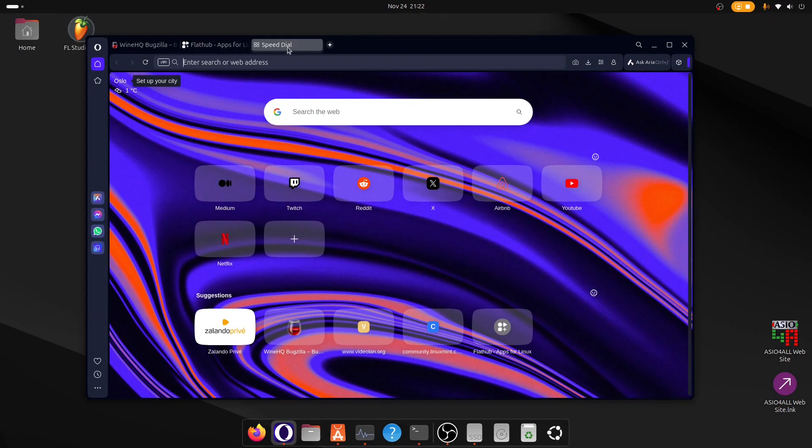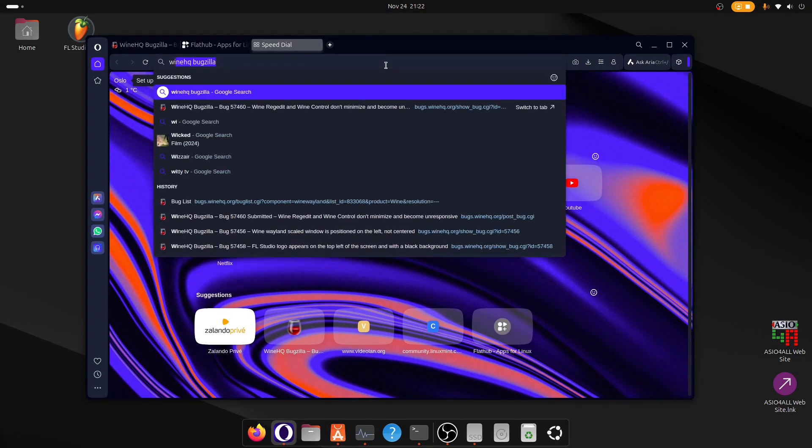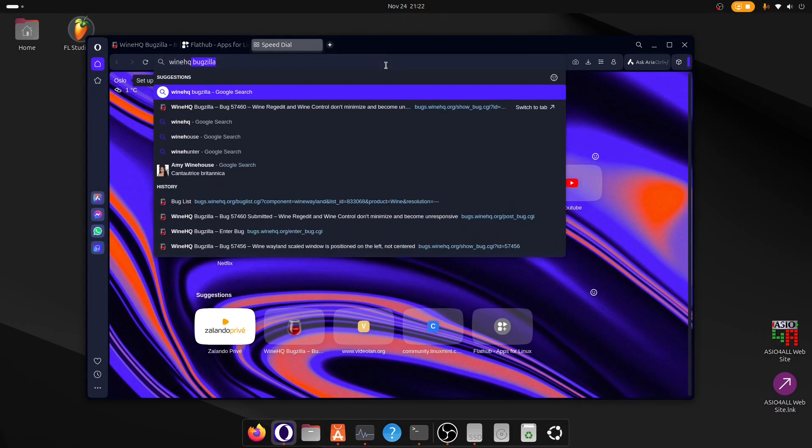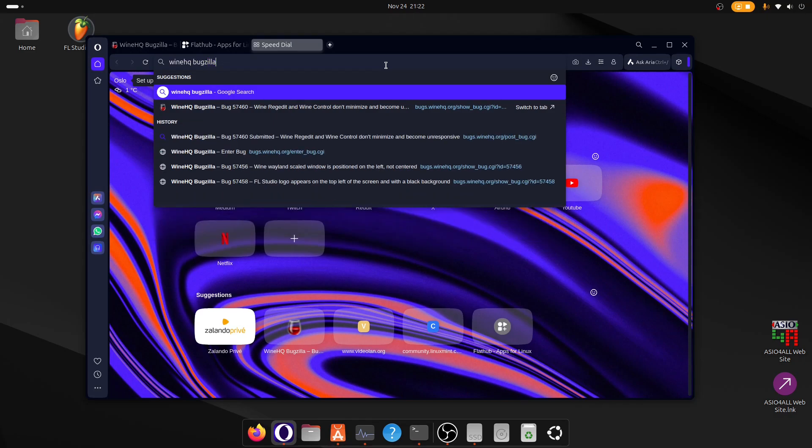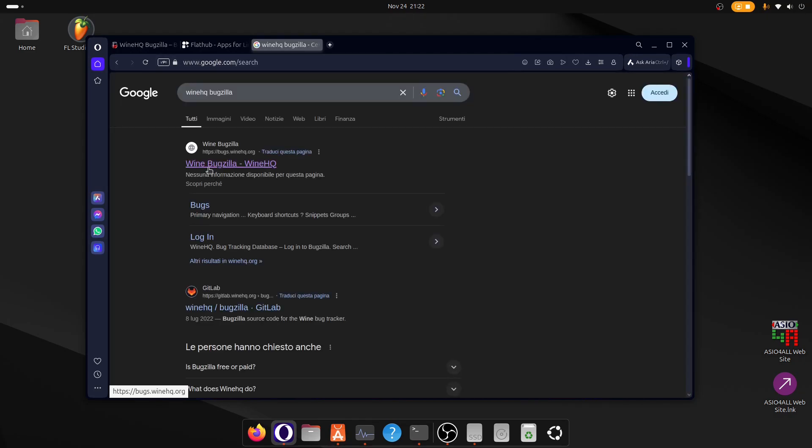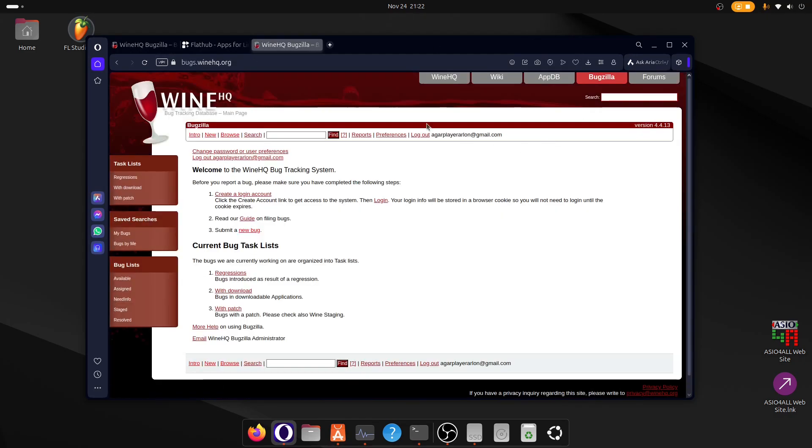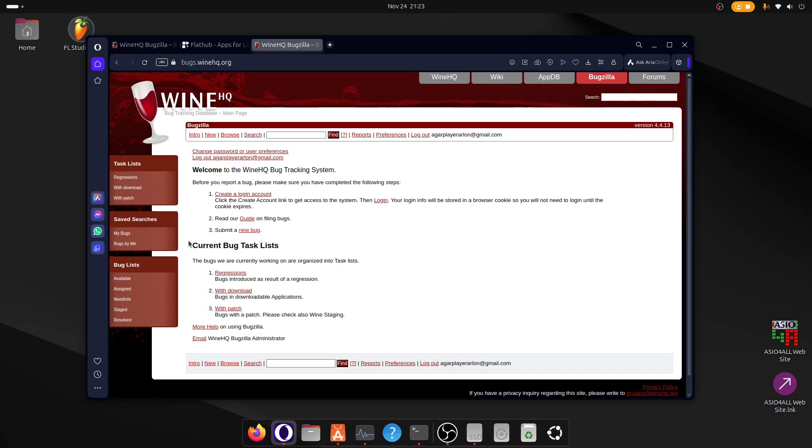But anyways, to do bug reports you search for WineHQ Bugzilla, you open it, and if you didn't already, you have to create an account. You can see I'm already logged in, but you have to create an account from here.